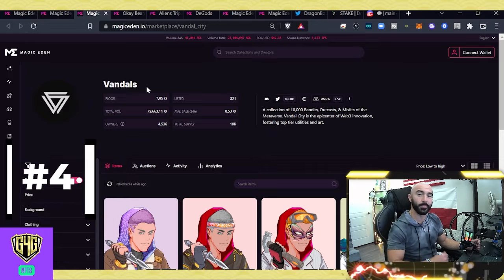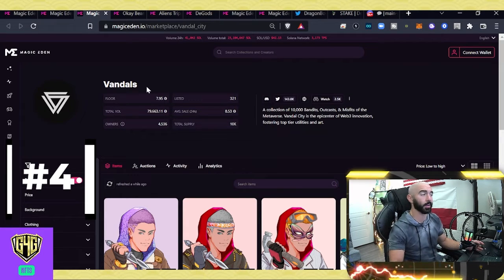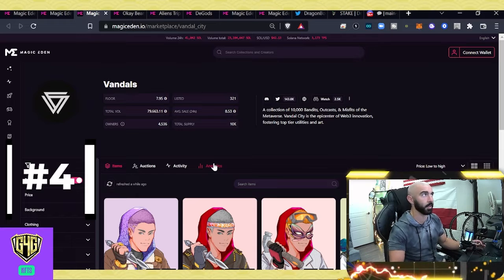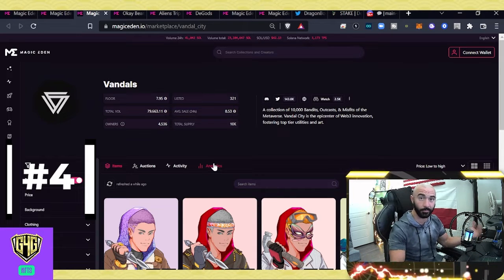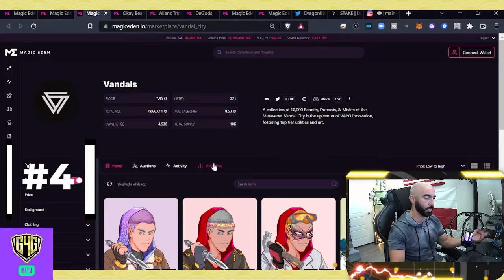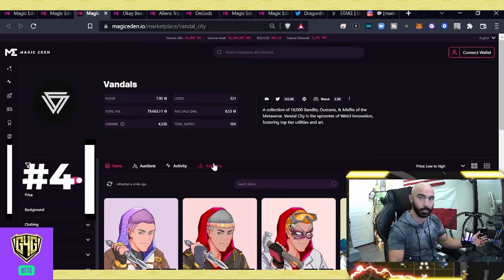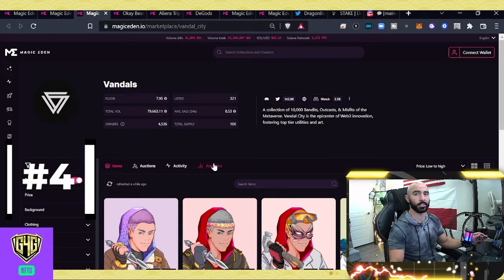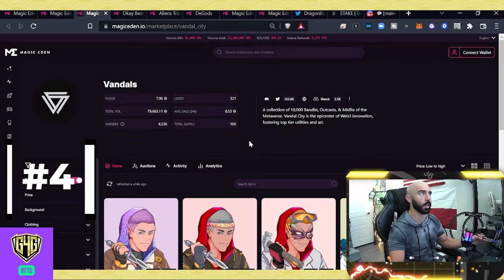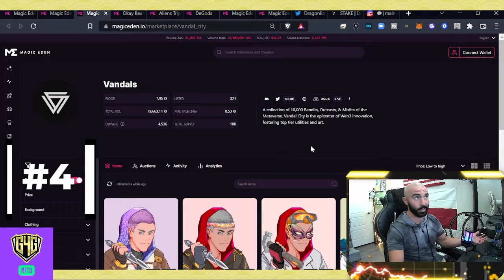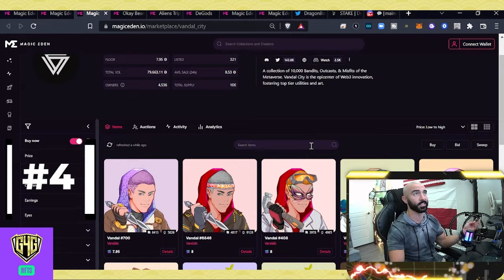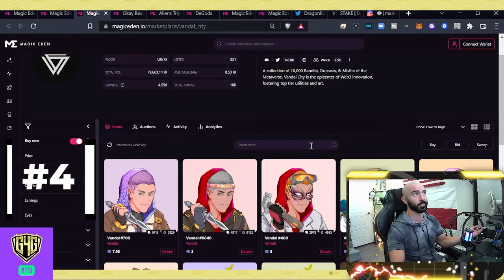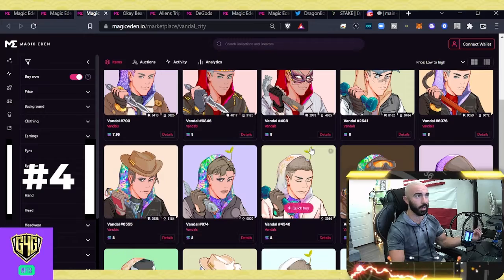These guys, since they've minted, have also been hanging around these top-tier volume traded on a daily basis. 7.95 is the floor right now on these guys. 1,200 in the past 24 hours. It is a decrease of about 25% day over day. It's a collection of 10,000 bandits, outcasts, and misfits of the metaverse, epicenter of Web3 innovation, fostering top-tier utilities and art.